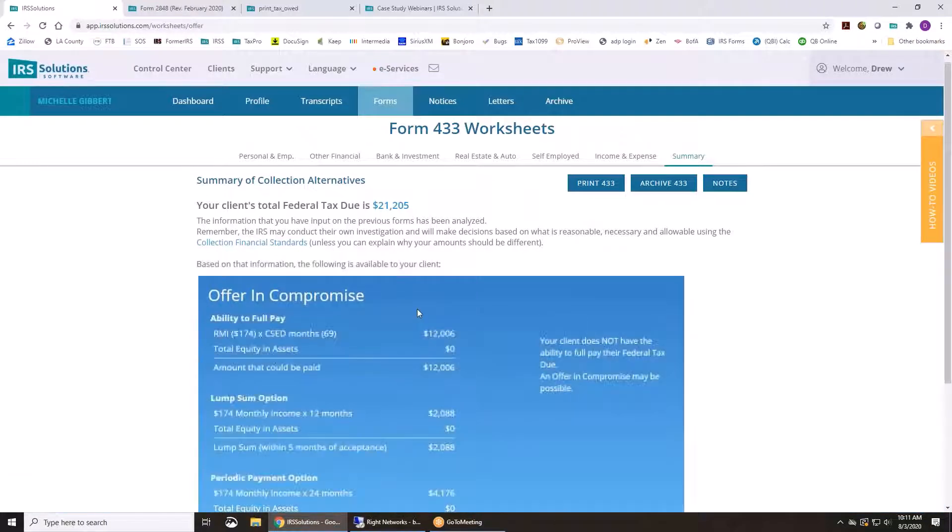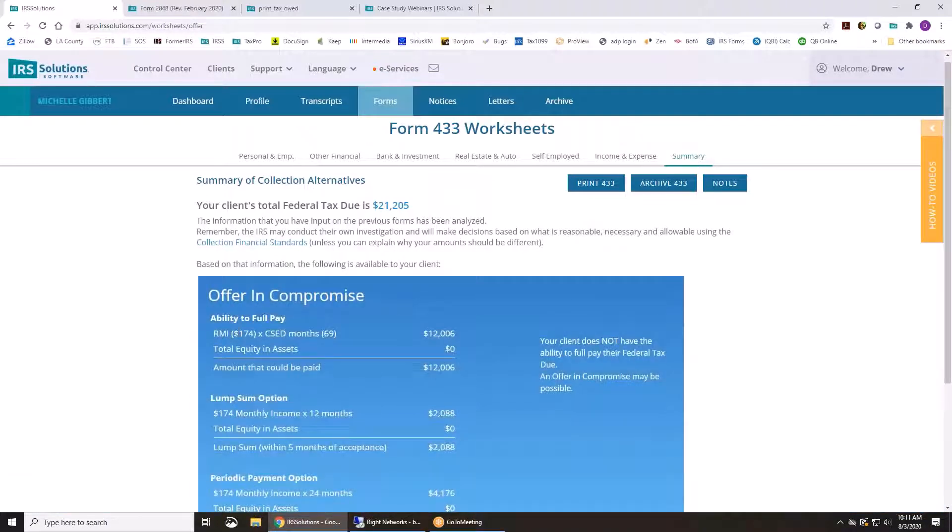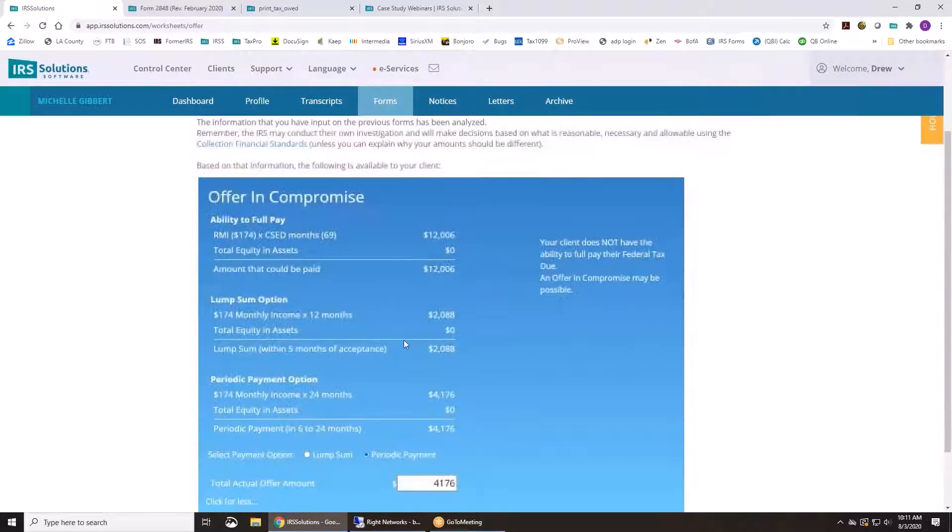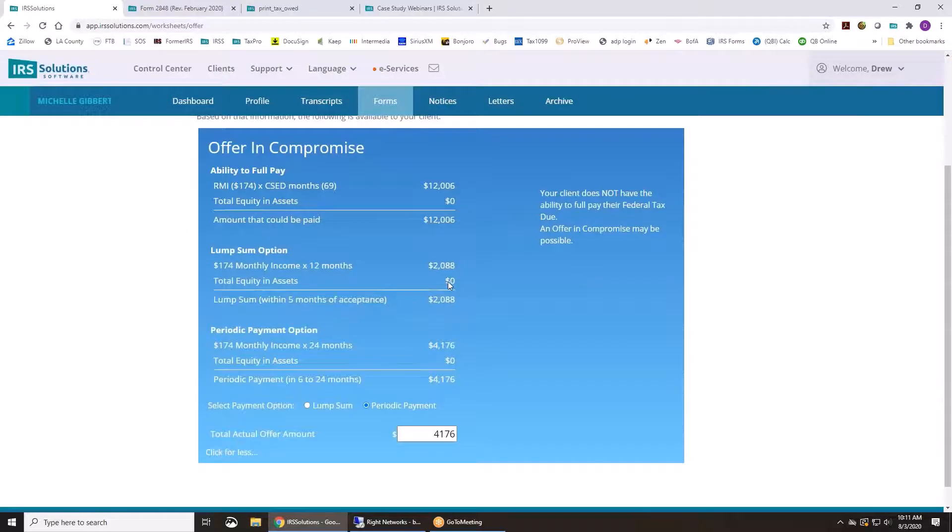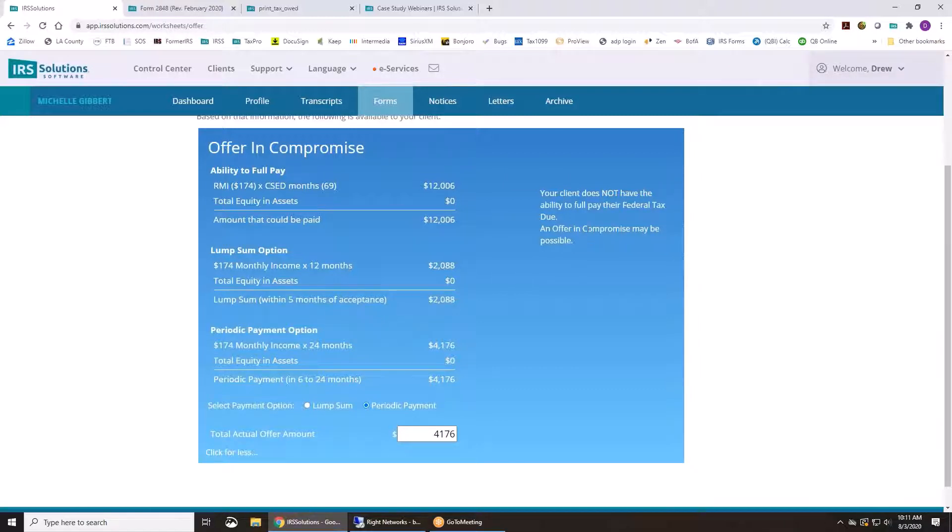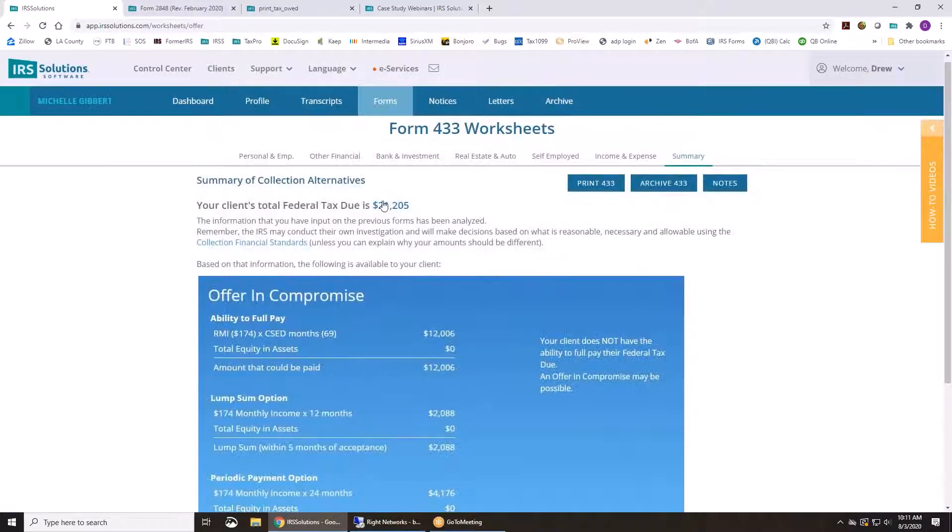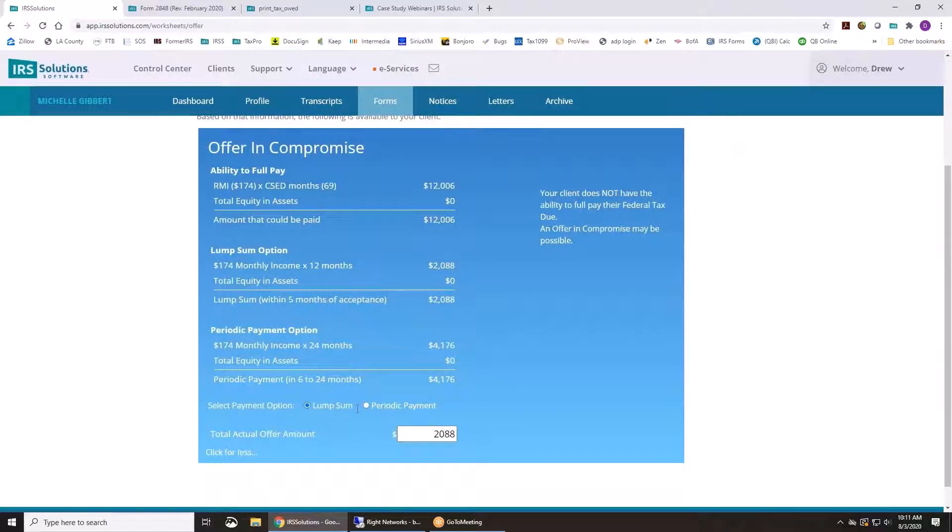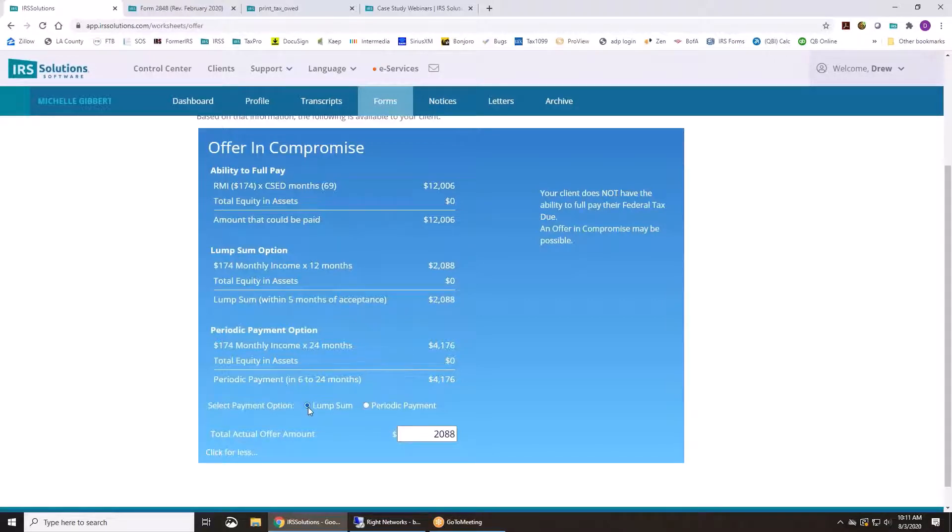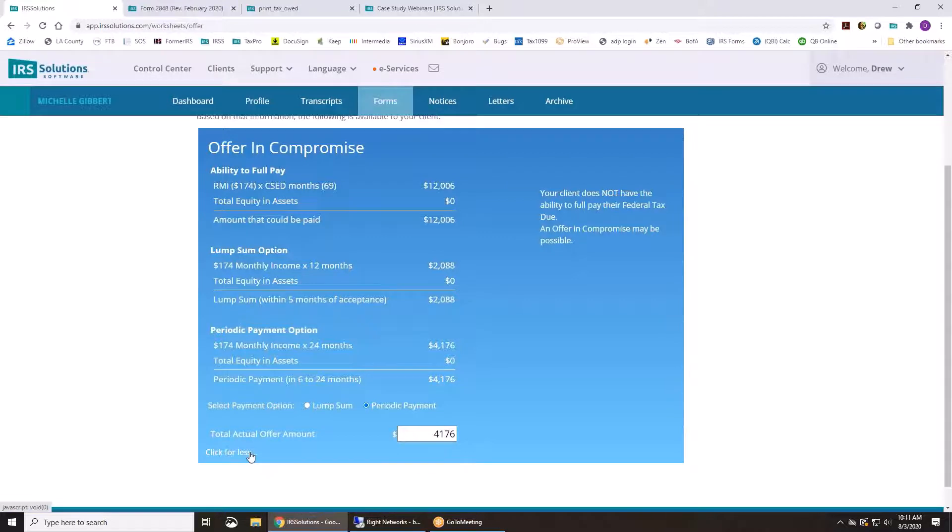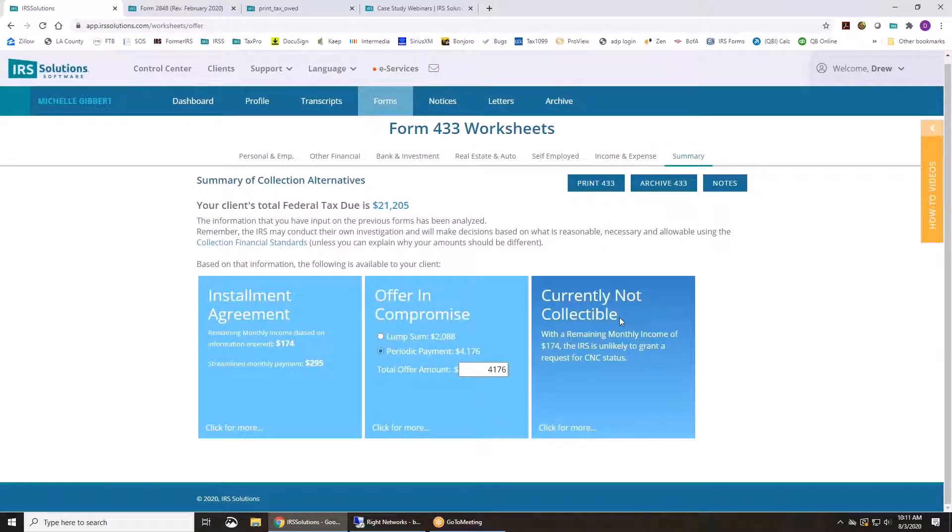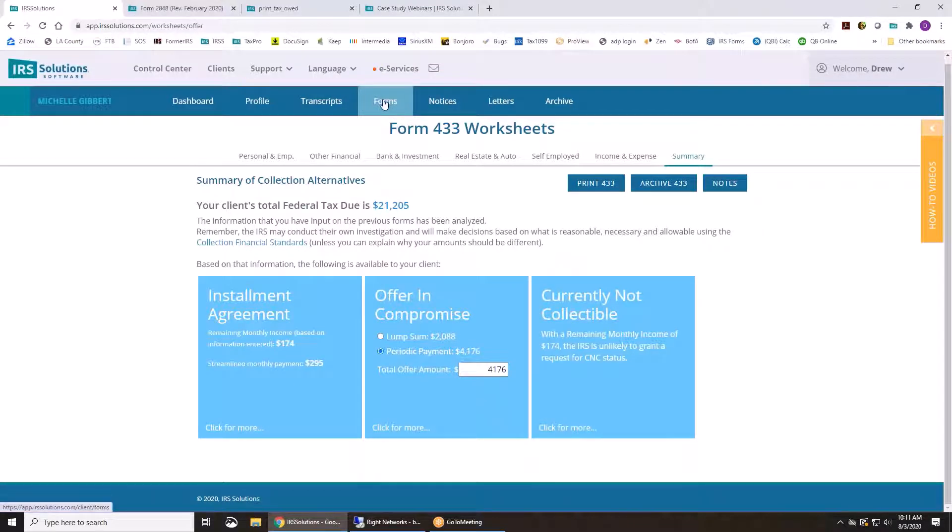On an offer in compromise, it's going to pull out the remaining monthly income times the leftover CSED, the latest one, and see if they qualify for an offer in compromise. So in this case, the client does not have the ability to full pay. So then they may be able to do an offer in compromise because the amount calculated here doesn't full pay this $21,000. So they could choose the lump sum or periodic payment. The lump sum option is where you pay it within five months of acceptance. Periodic payment is when you pay it over a two-year period from when you start the application of the offer. And we'll also calculate if they're currently not collectible as well.